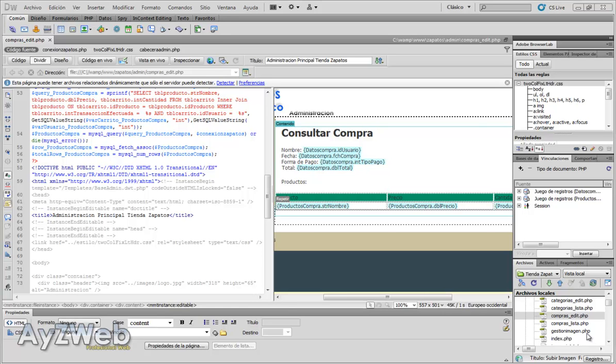Hello and welcome to chapter 30 of the video tutorial how to set up an online shop with Dreamweaver and PHP.